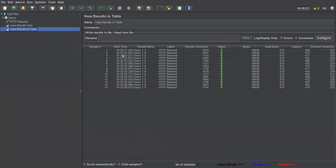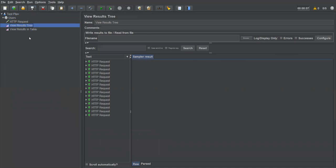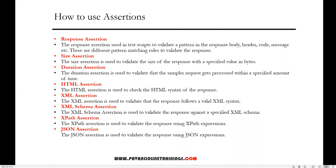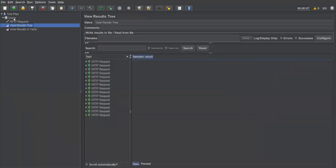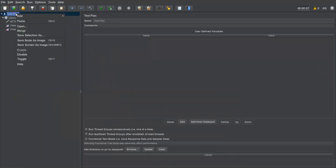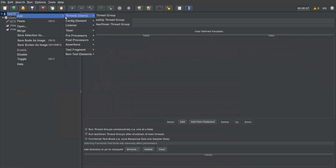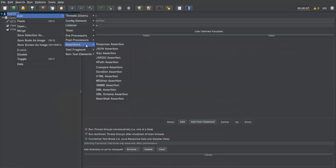Now we'll see how to add assertions to this particular request. Assertions mean verification points. The first assertion I'm talking about is response assertion. By using this assertion we can do certain validations on a response. Go to the test plan, right-click, select 'Add', and you can see the option 'Assertions'. These are all the assertions supported by JMeter. I'm selecting 'Response Assertion'.